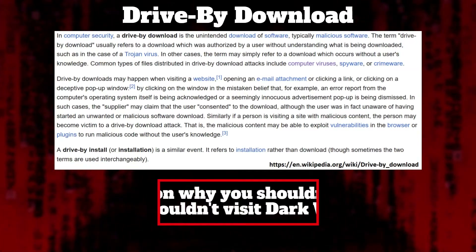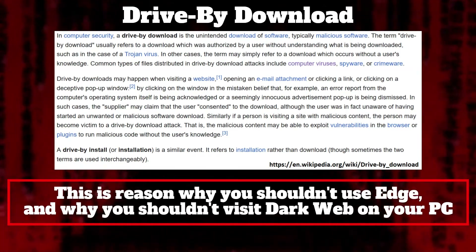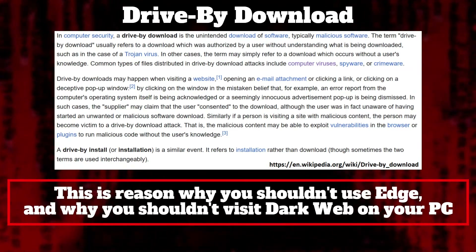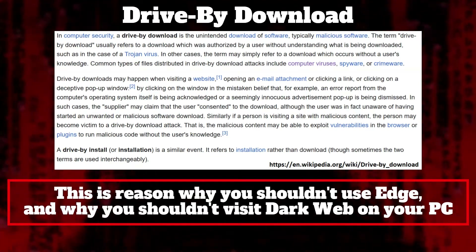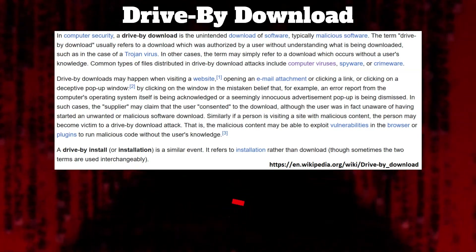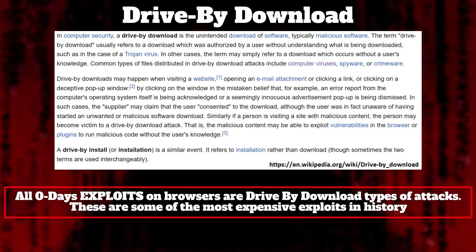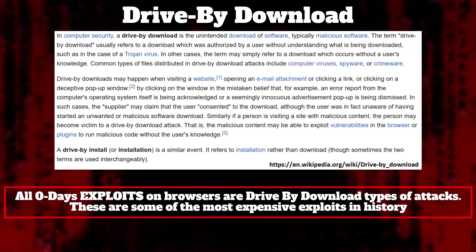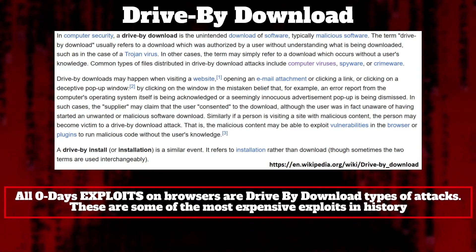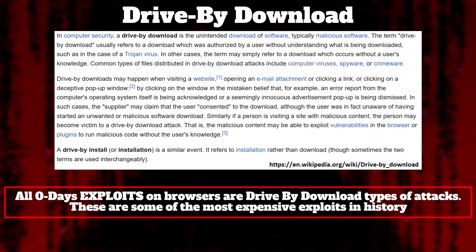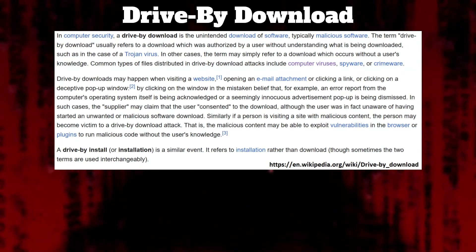This is the reason why you shouldn't use Edge and why you shouldn't visit the dark web on your PC. To be precise, all zero-day exploits on browsers are drive-by-download types of attacks. These are some of the most expensive exploits in history and very often used by governments. Let's see how finding files in VBS works — it's very similar to Python.